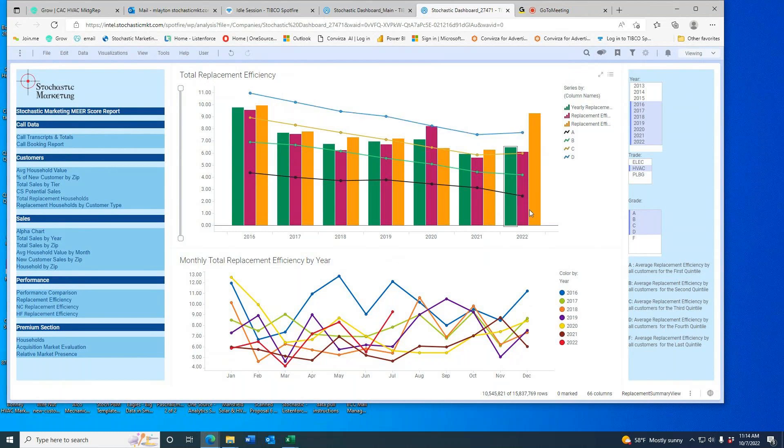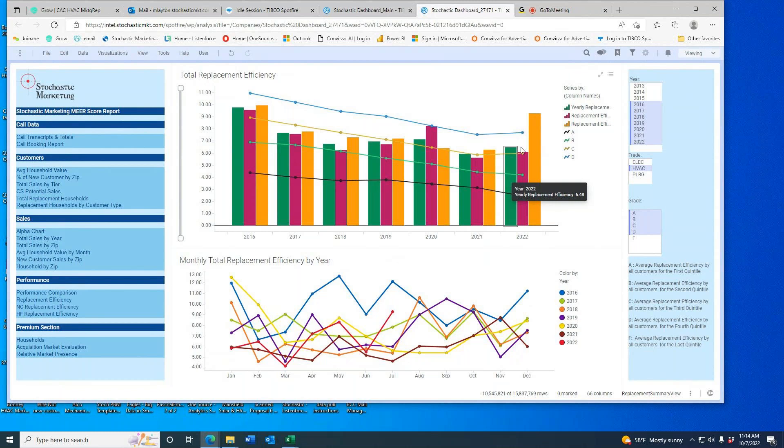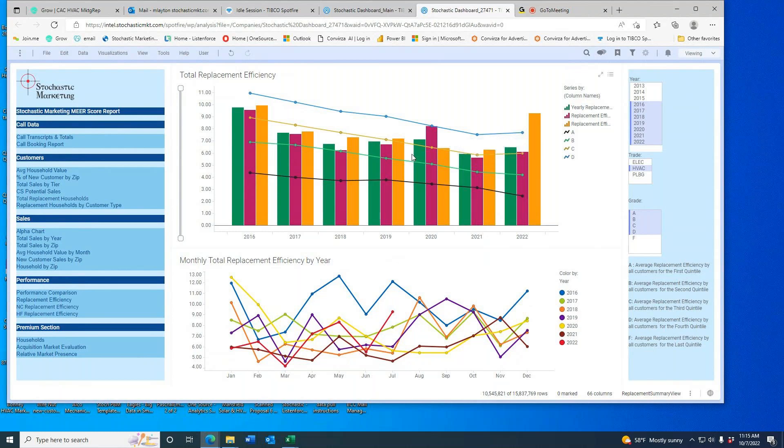This individual contractor needs 6.48 service or repair households per install. That means he's below D this year. Last year, he was also a D. In fact, he's always kind of been a D student.